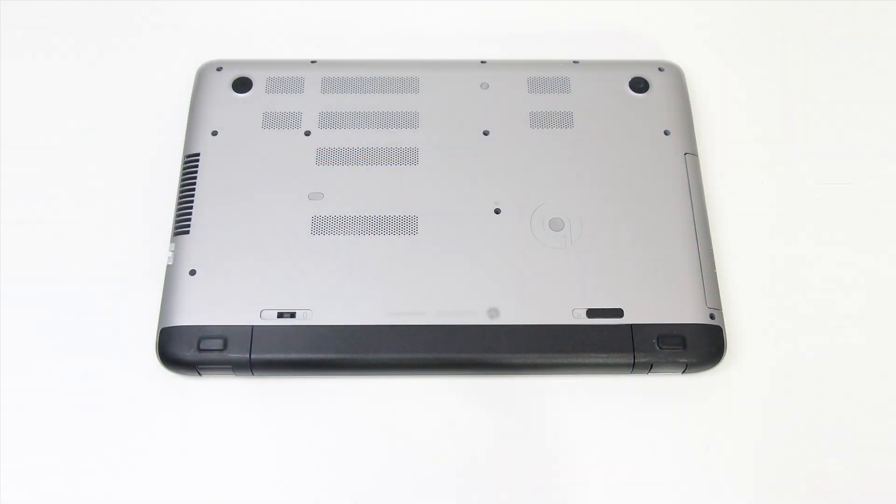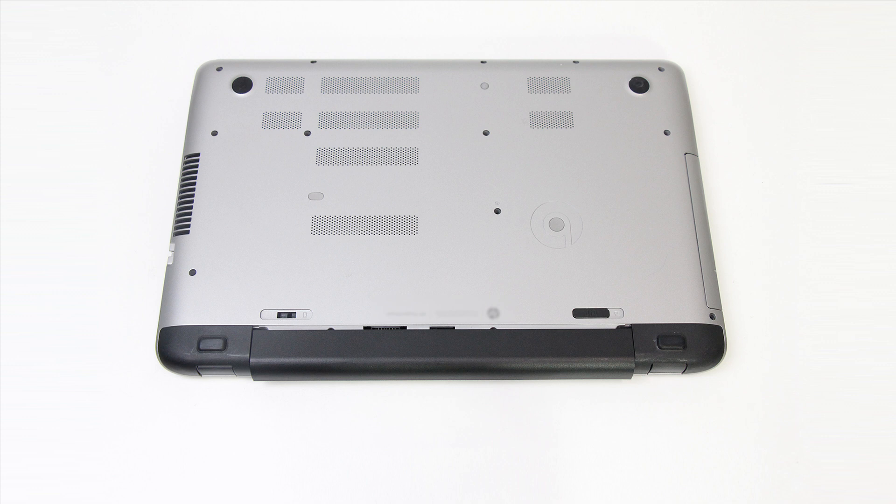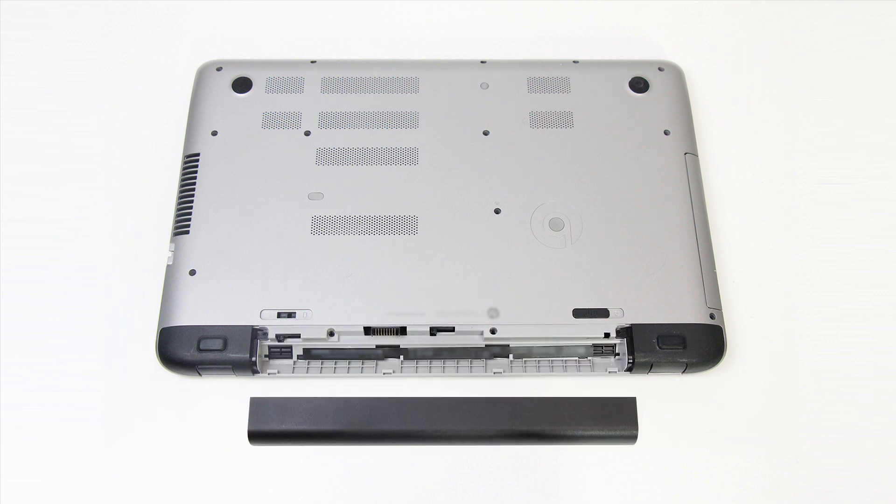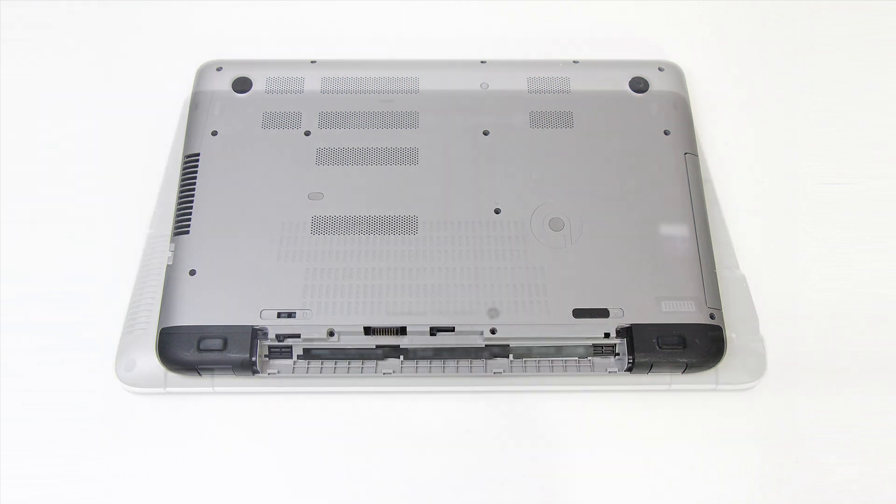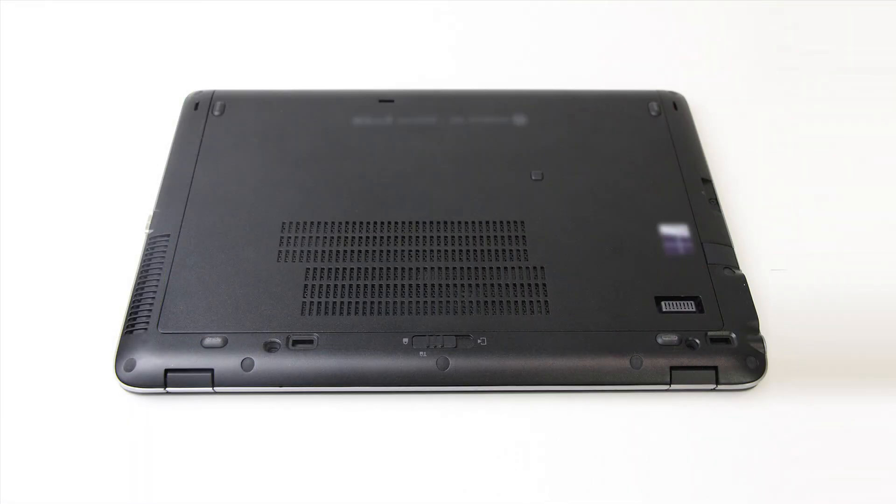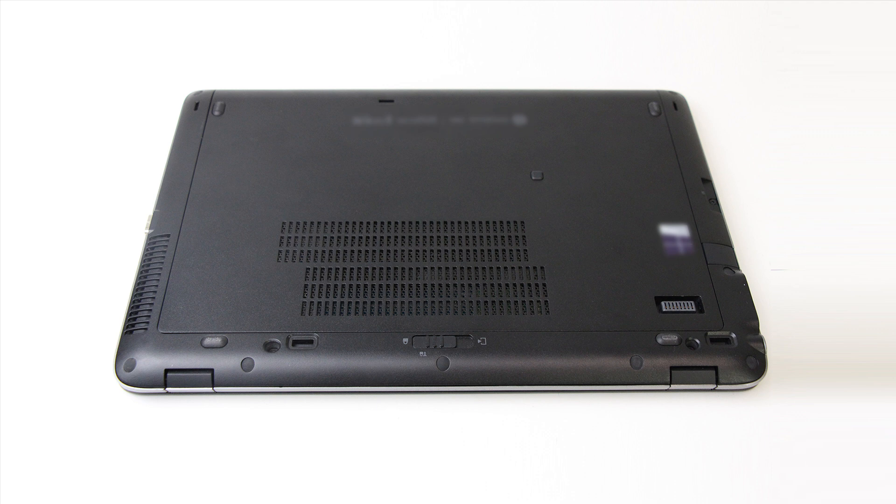For notebooks with removable batteries, completely remove the battery and store it. For notebooks with embedded batteries, store the entire notebook.